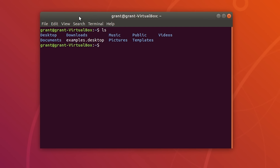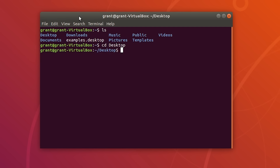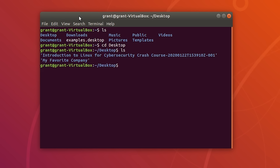Our next command is cd for change directory. If we perform cd desktop, we will change our directory to the desktop. Then we can perform an ls command to see what's on our desktop. Right now we have our zip folder and exercise files on the desktop.